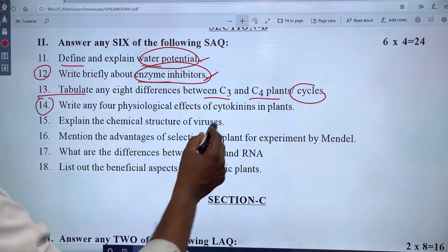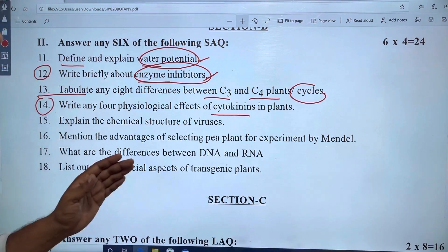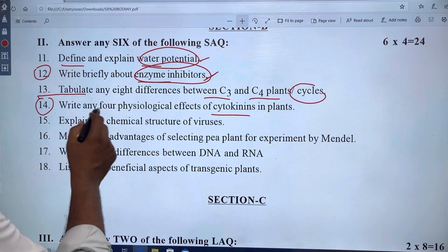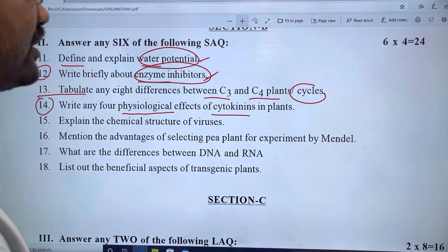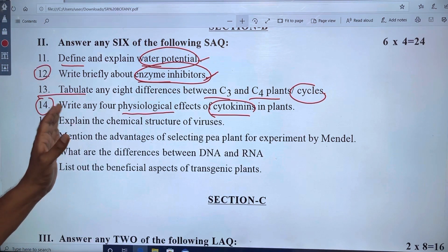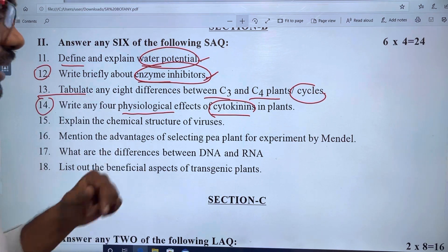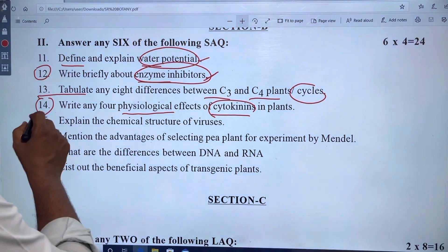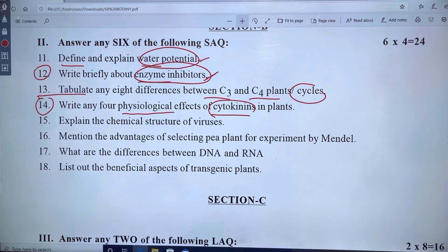In chapter 14, write any 4 physiological effects of cytokinins. Chapter 6 is related to this question. The next chapter 7 is related to plant growth and development.